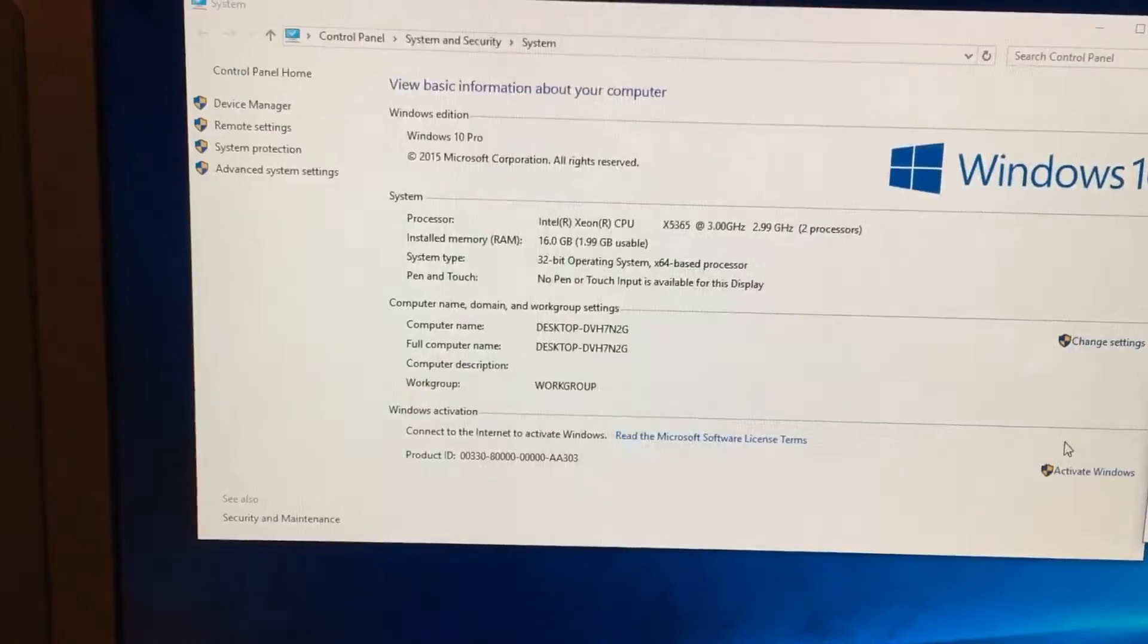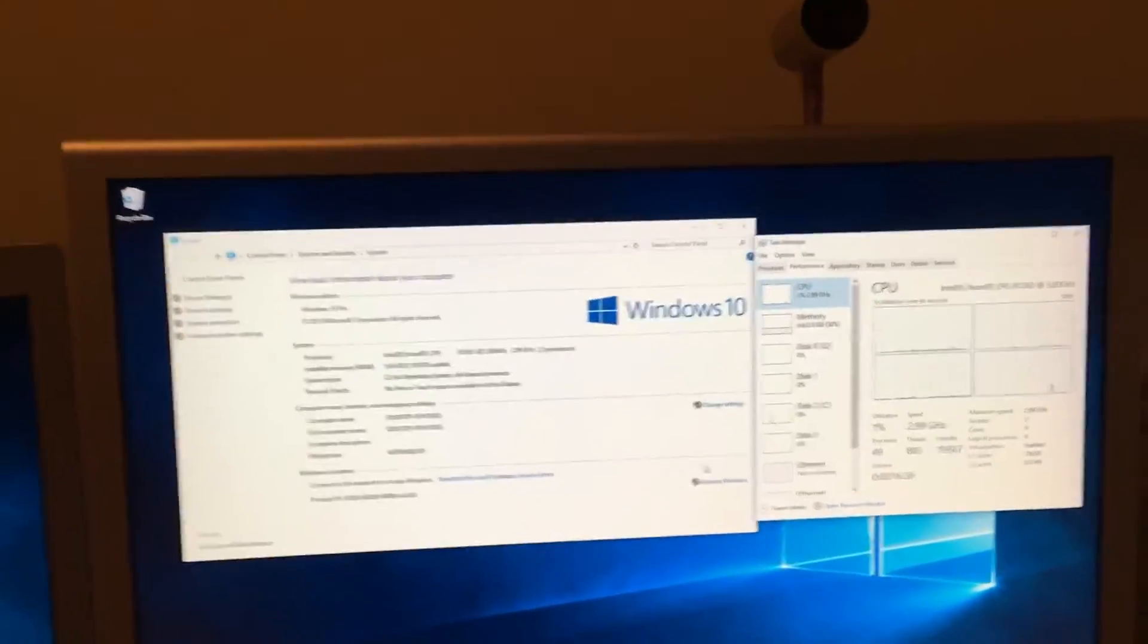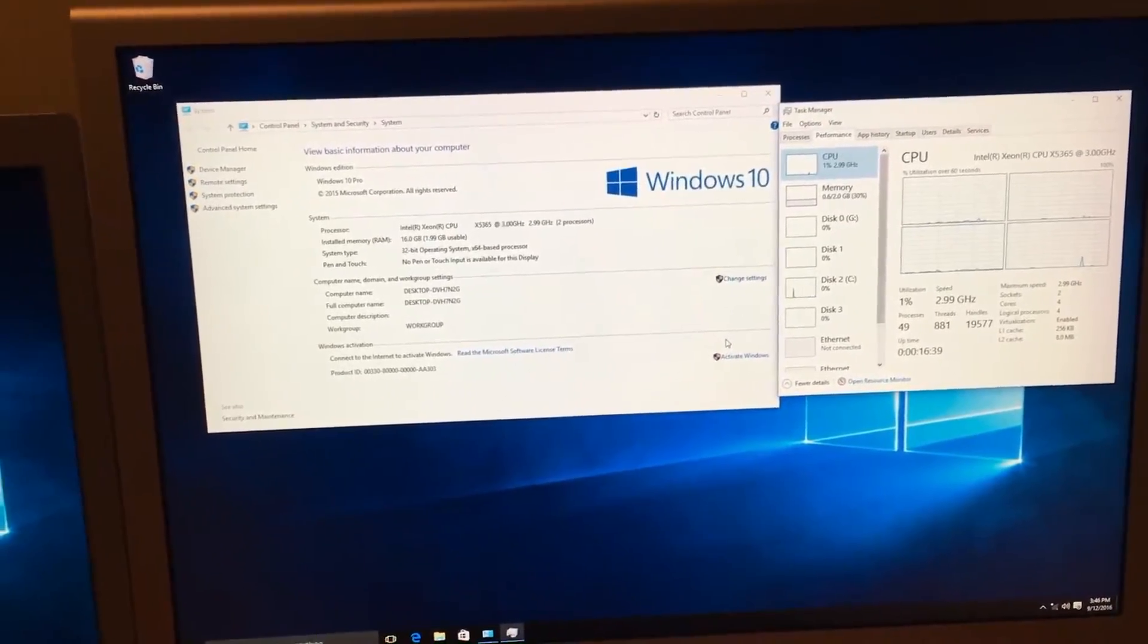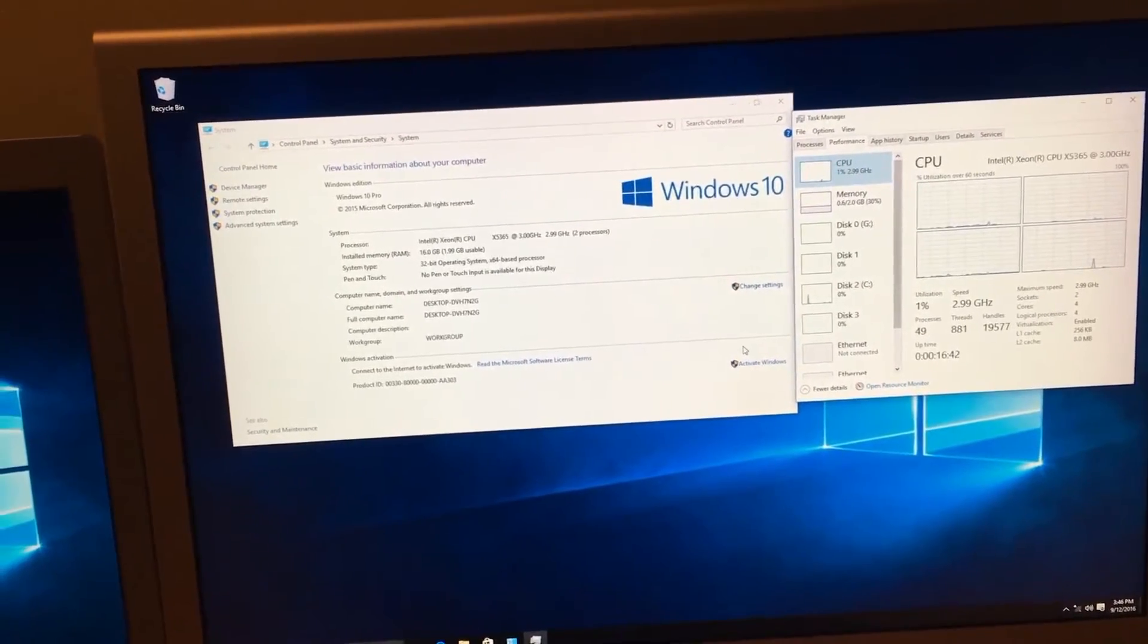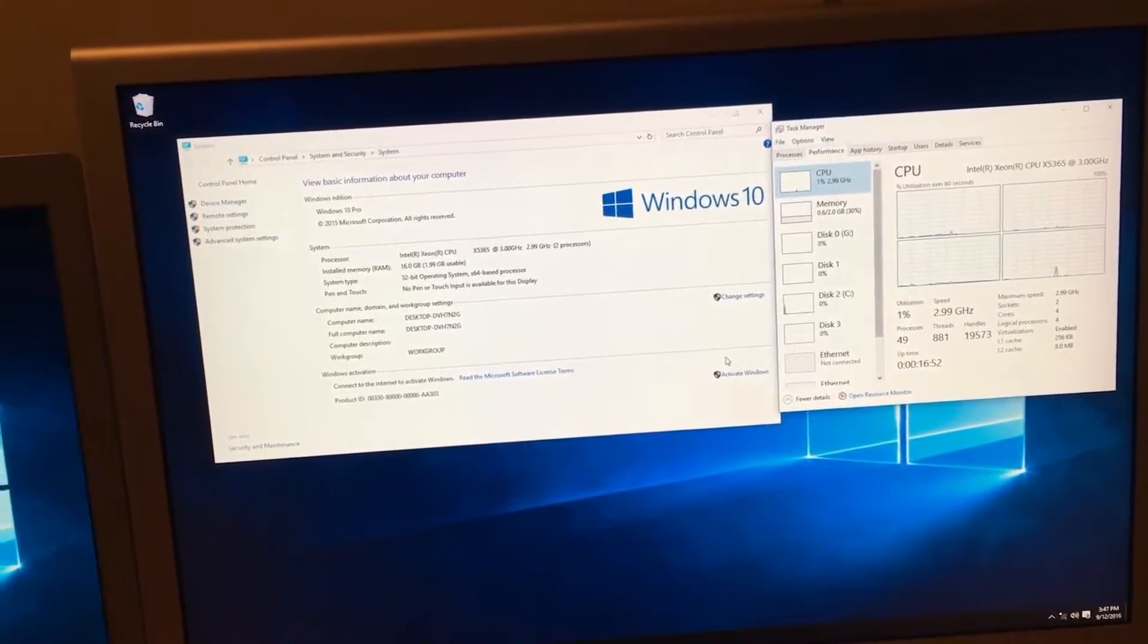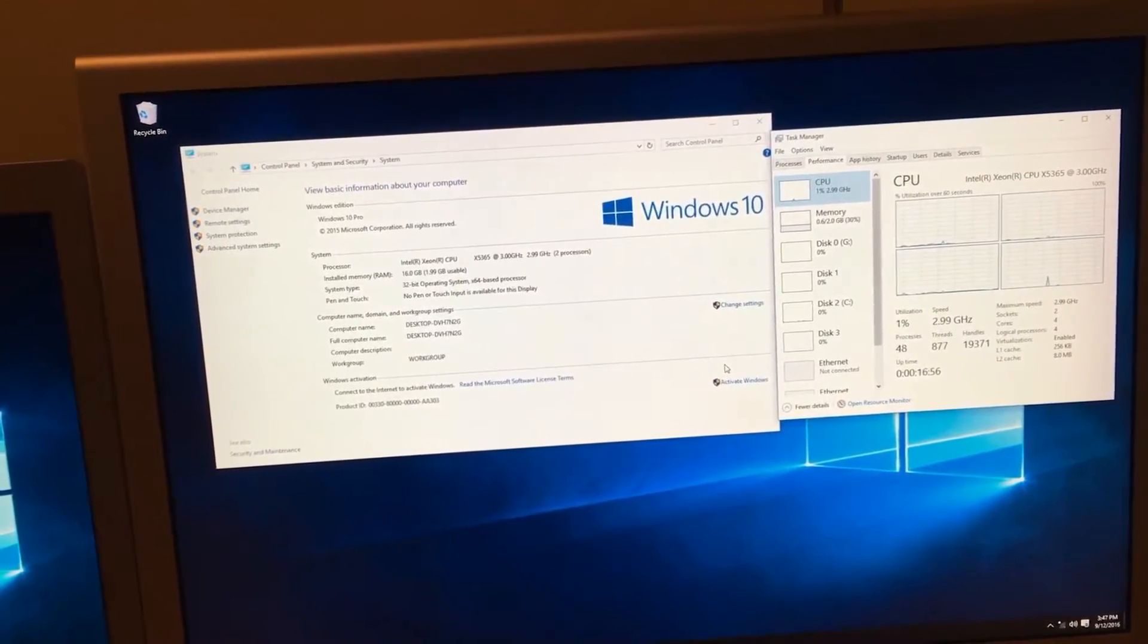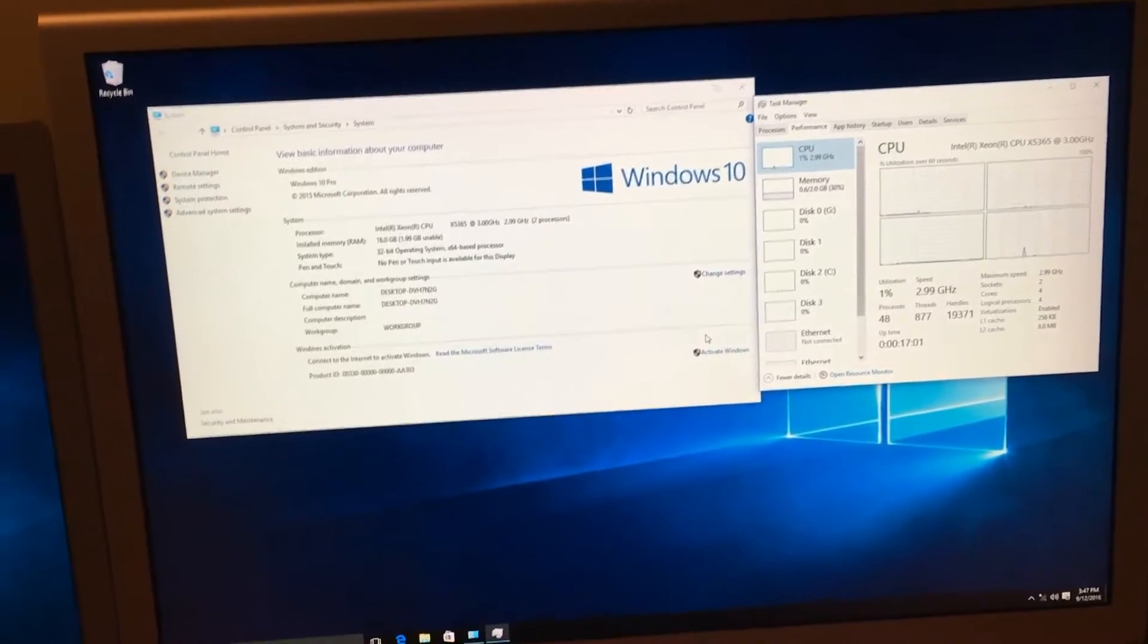Now with Apple the very first Mac that I believe supported 64-bit Windows was the 2008 Mac Pro 3.1. Other than that I think the first Macs that supported 64-bit after that were in late 2009.